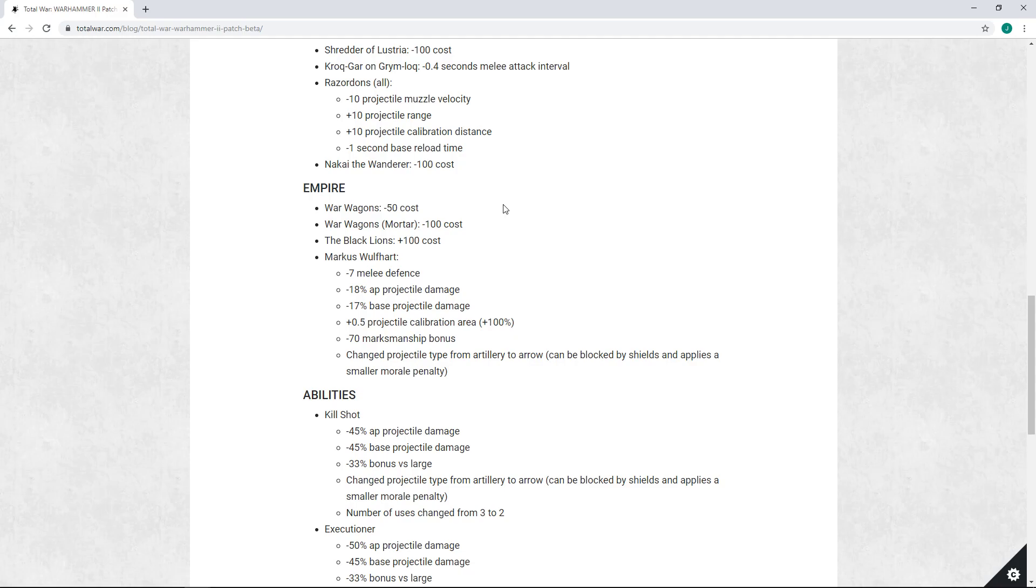With 84 speed on Outriders you can outrun most things except skirmish cav. With the War Wagons' 50 speed you get run down by anything - even infantry can often catch you and beat the crap out of you.